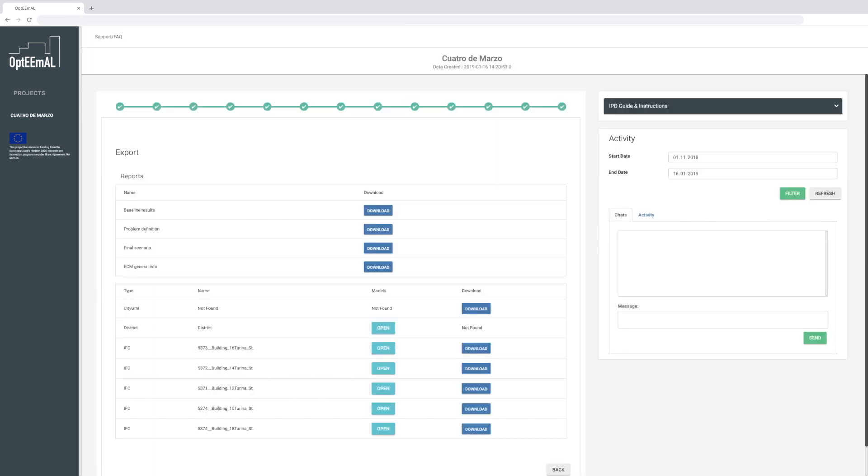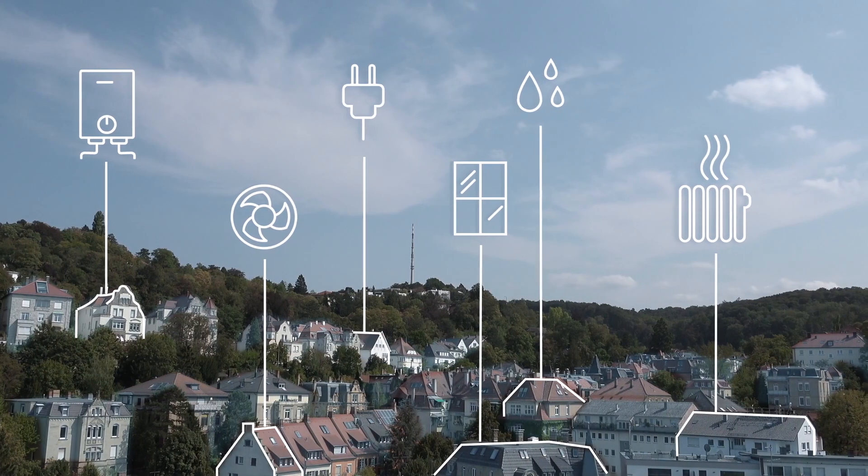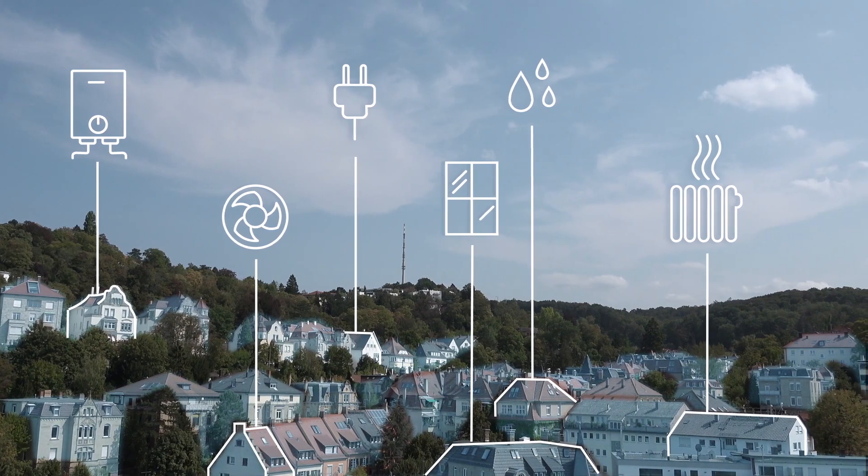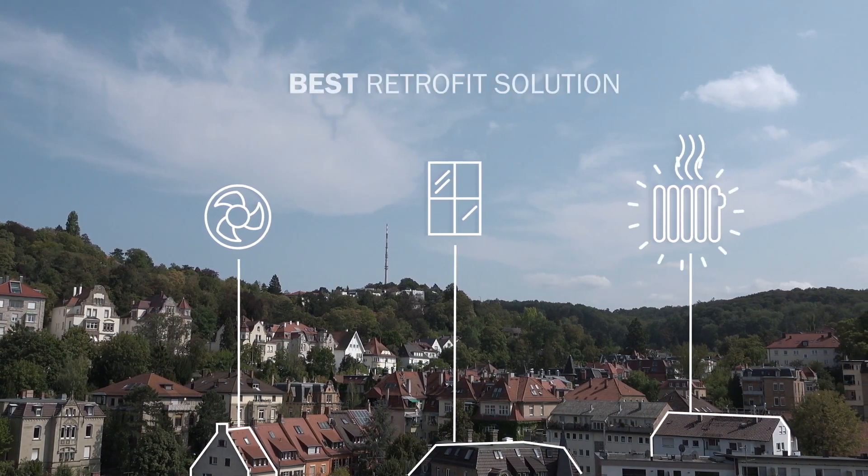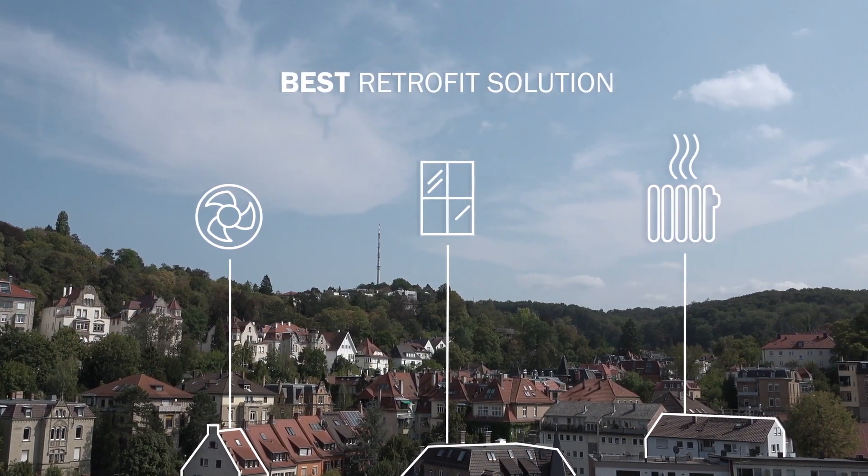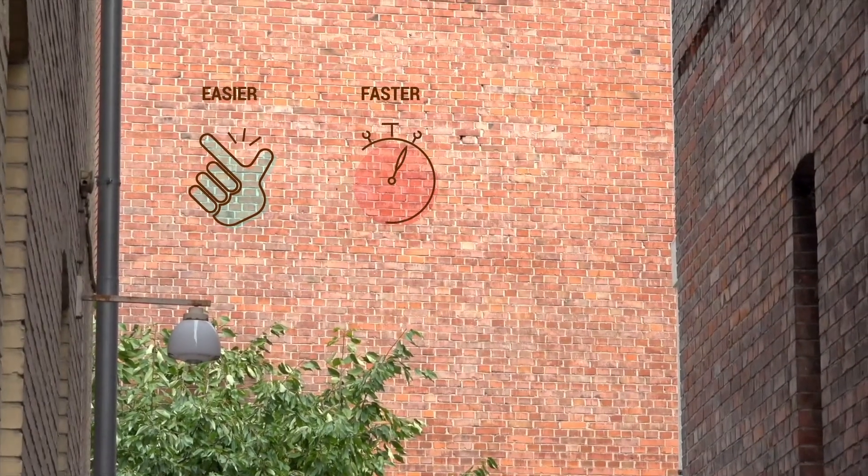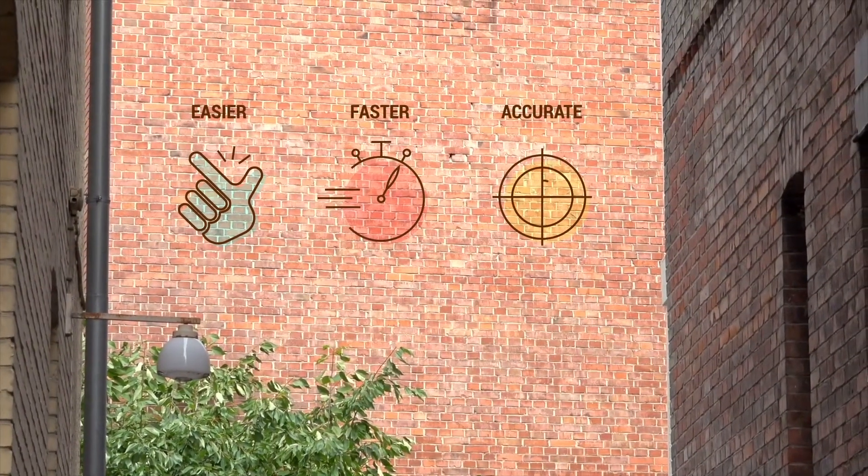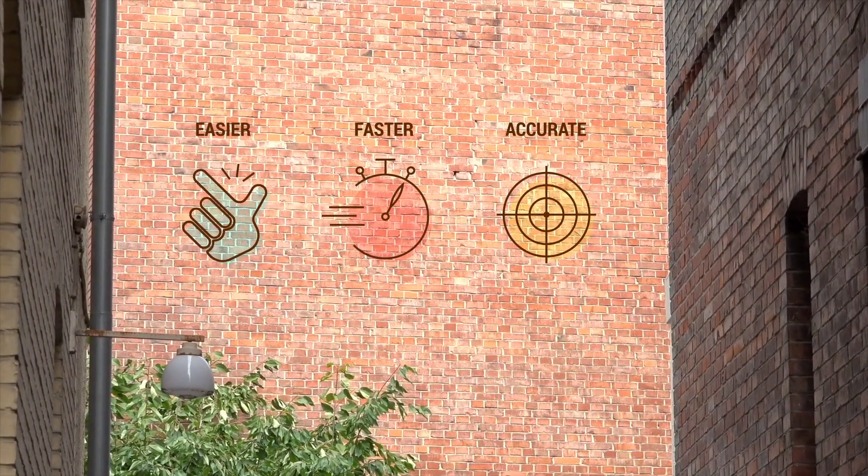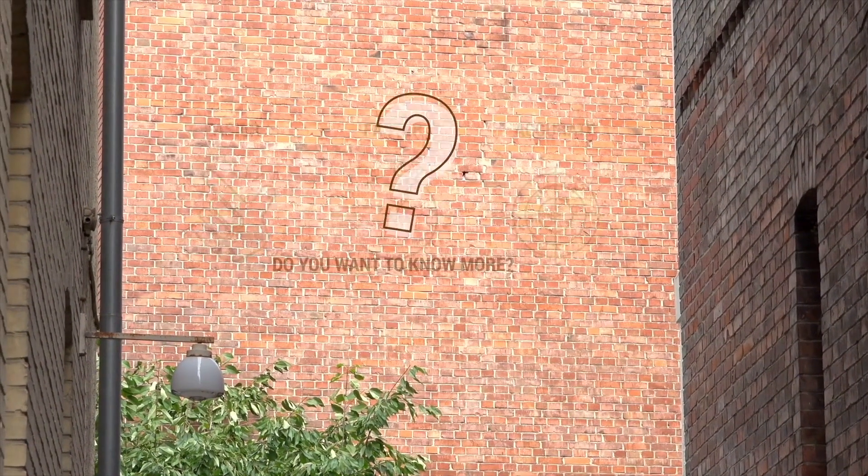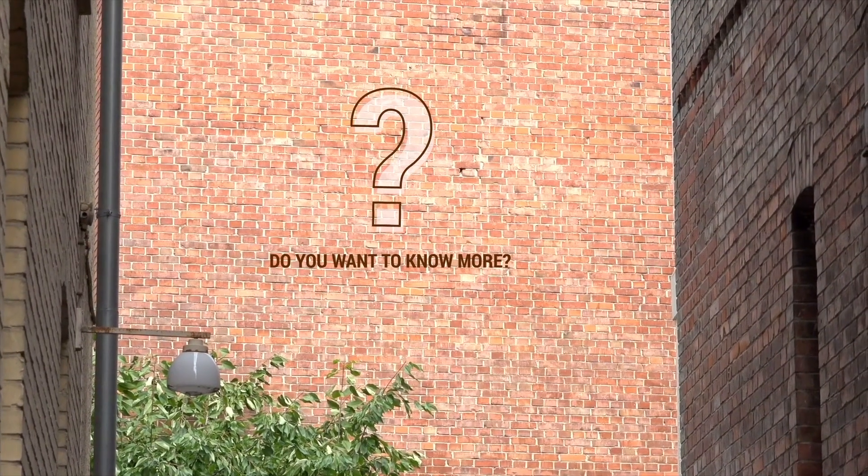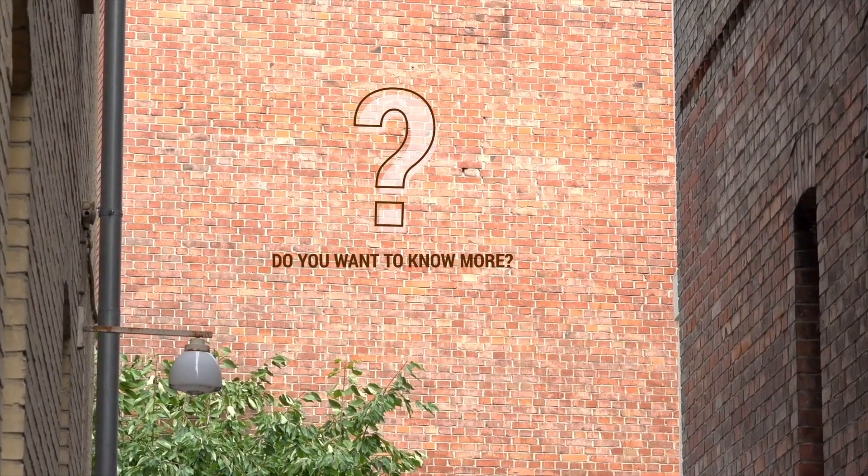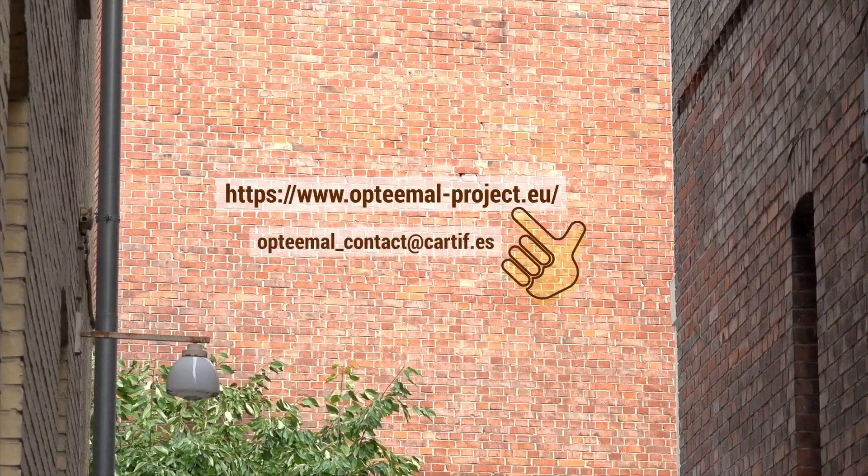And that's it. With the Optimal platform, the planning process for energy-efficient district retrofitting will be easier, faster, and more accurate than ever. If you would like to know more about the Optimal platform and how to use it, visit our website or contact us.